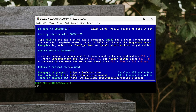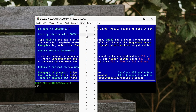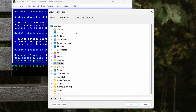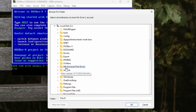Now, load up DOSBox X. In the menu under Drive, go to C and select Mount Folder as Hard Drive, and browse to the C-DOS Games folder we made earlier.